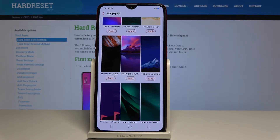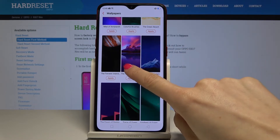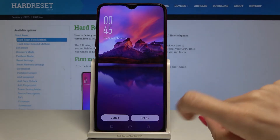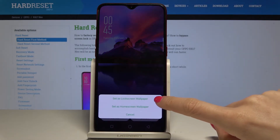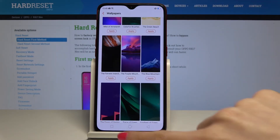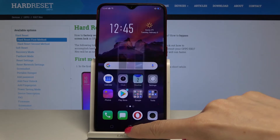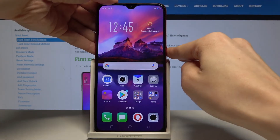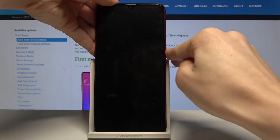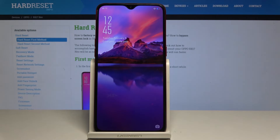Since now this brand new wallpaper is covering your home screen, and if you would like to have it on your lock screen too, just tap on the same picture one more time, tap on set as, and pick set as lock screen wallpaper. As you can see, now it's covering both your home screen and your lock screen.